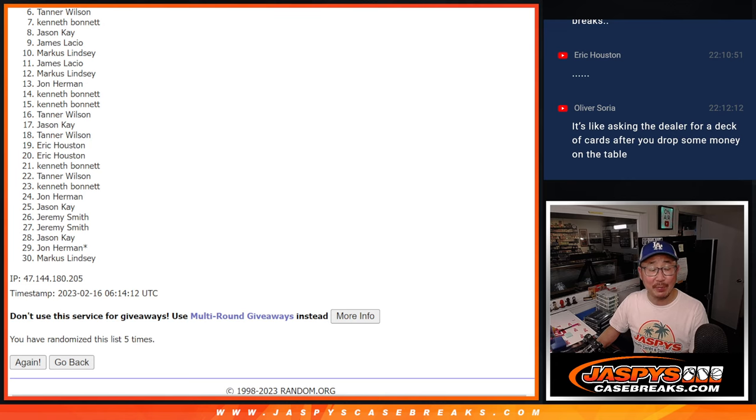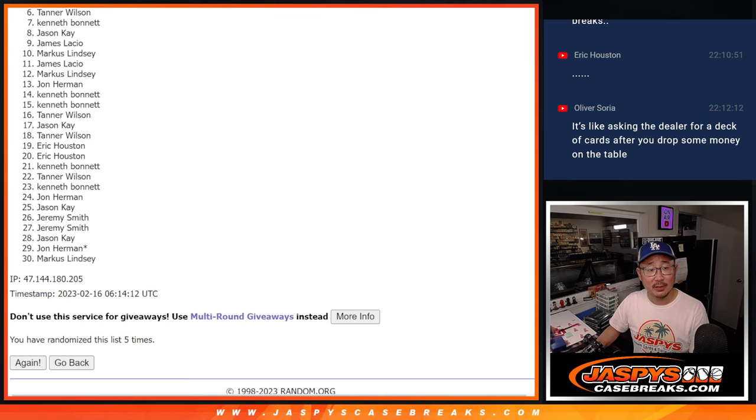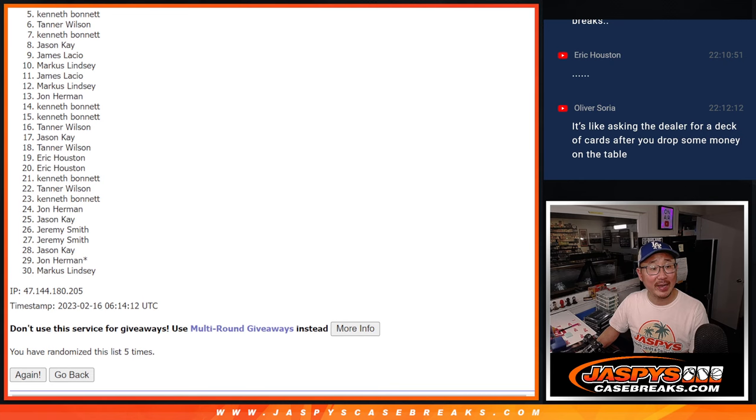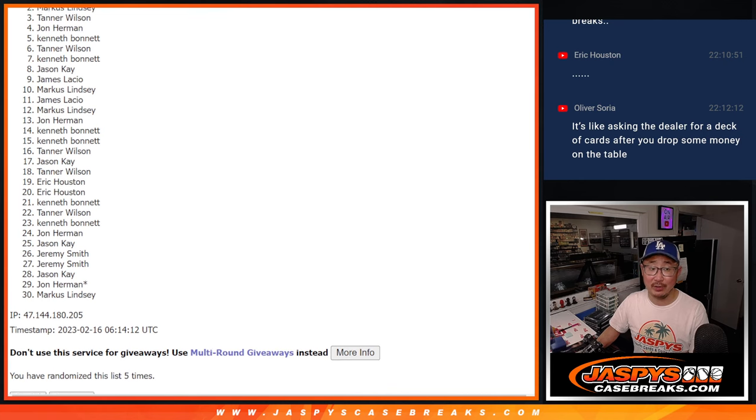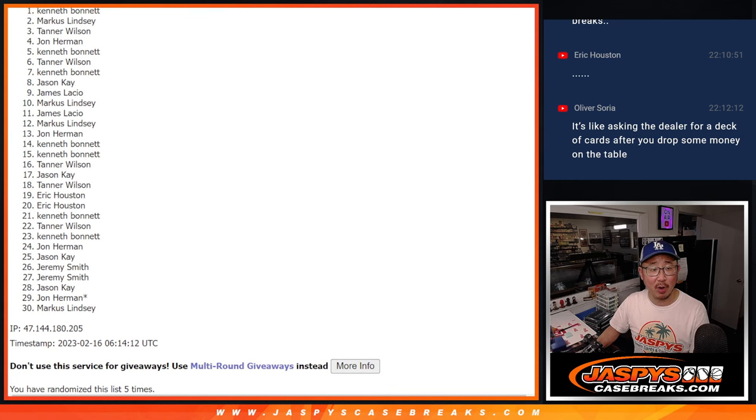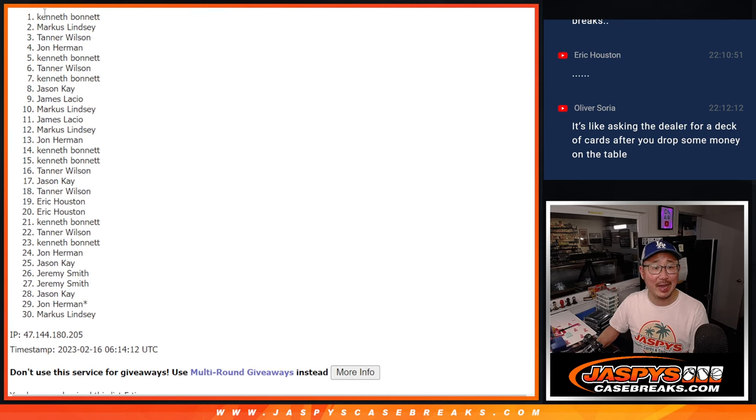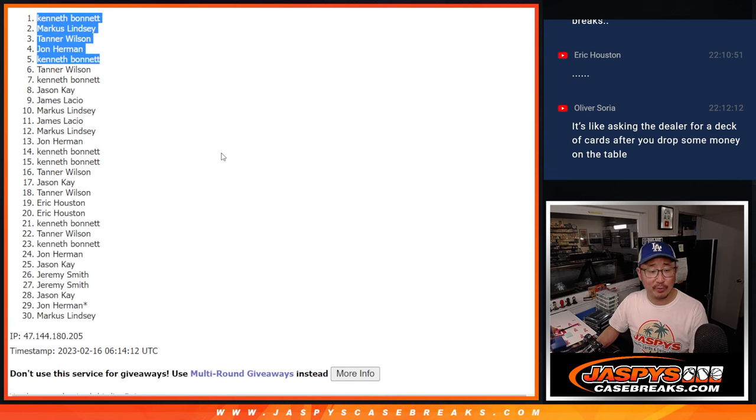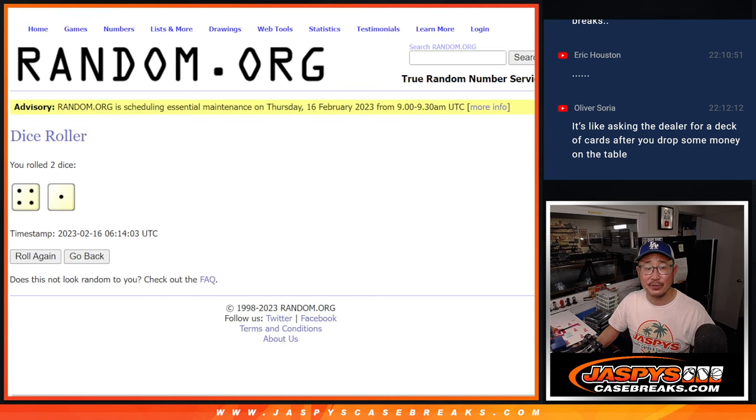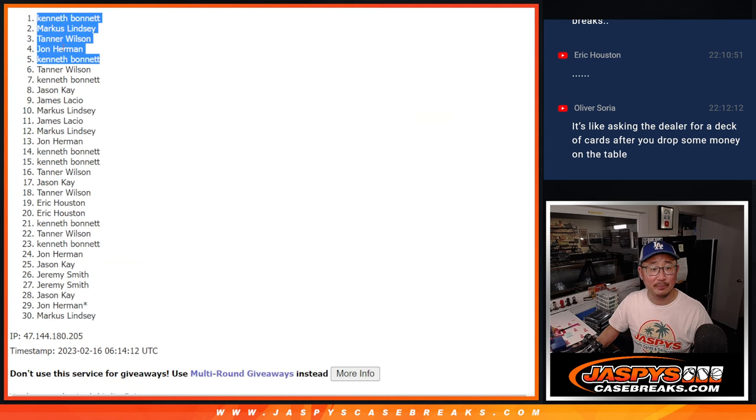Top five though, happy times for Kenneth, Joe, Tanner, there you go Tanner you're in, Marcus and Kenneth. Getting some teams for a fraction of the price, top five after five.